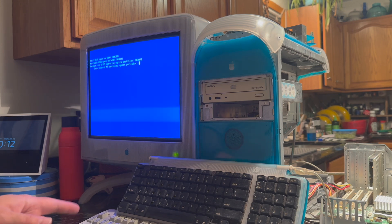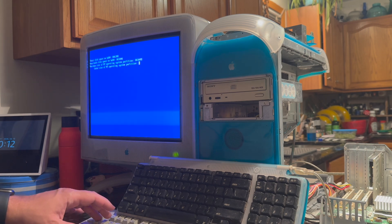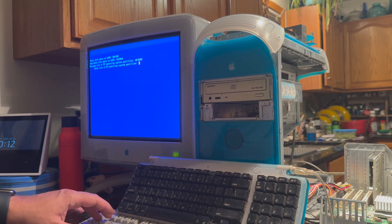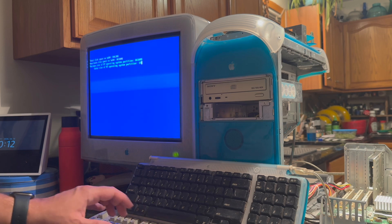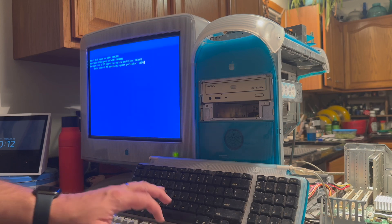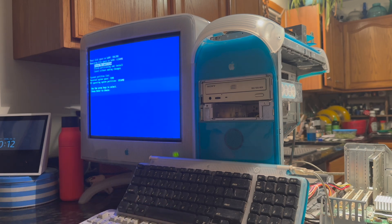You don't want to exceed 2 gigabytes here. I've been using between 1,500 and 1,800 megabytes, so let's just go with 1,850 for this one, and enter.